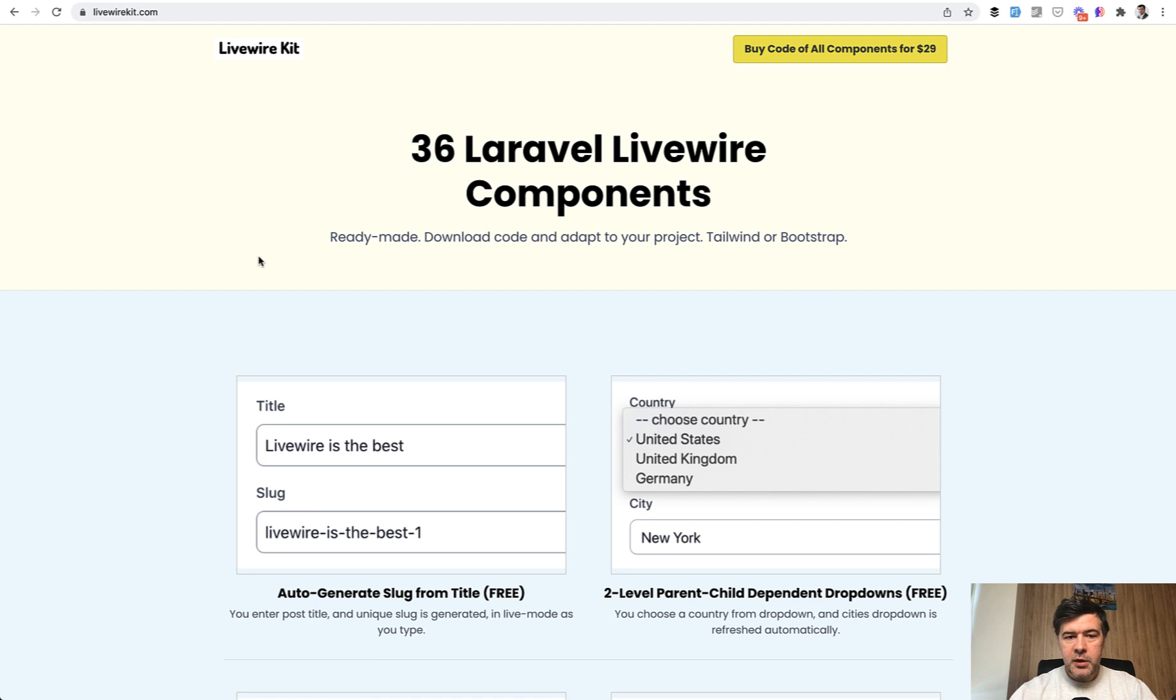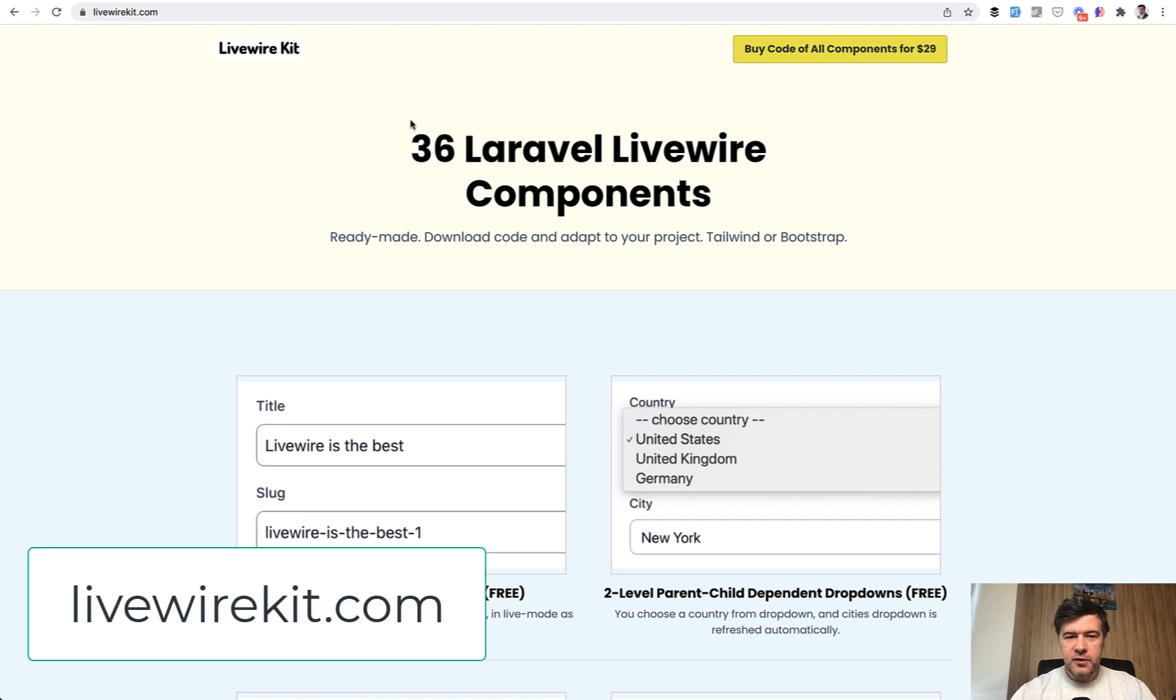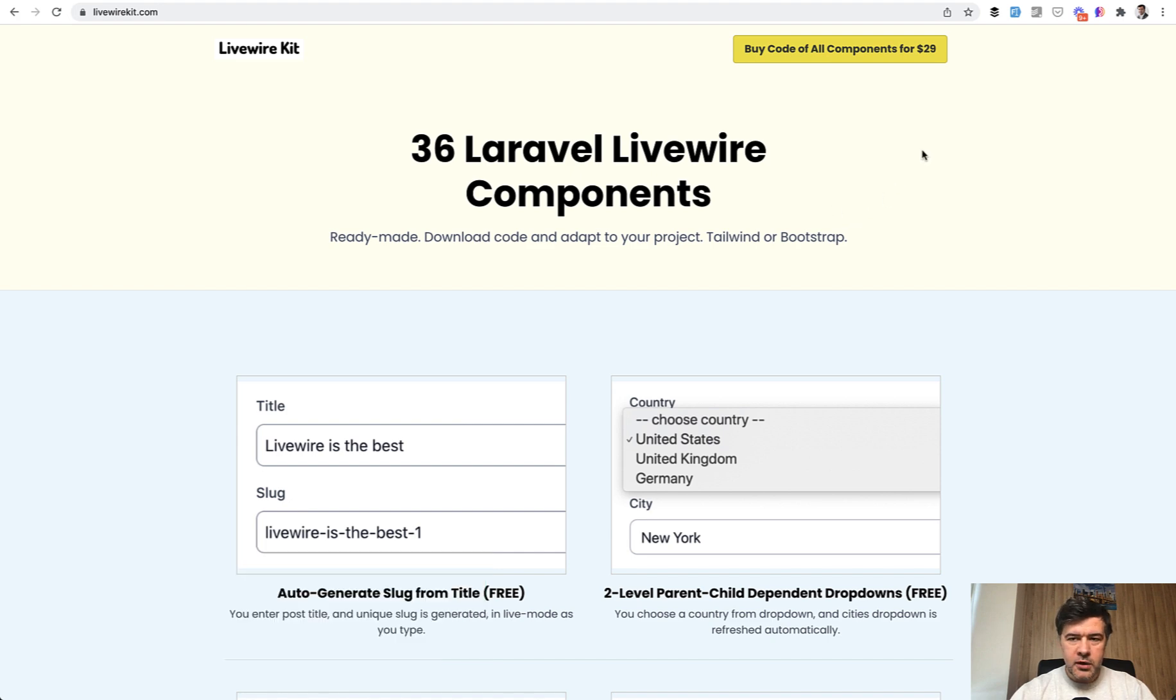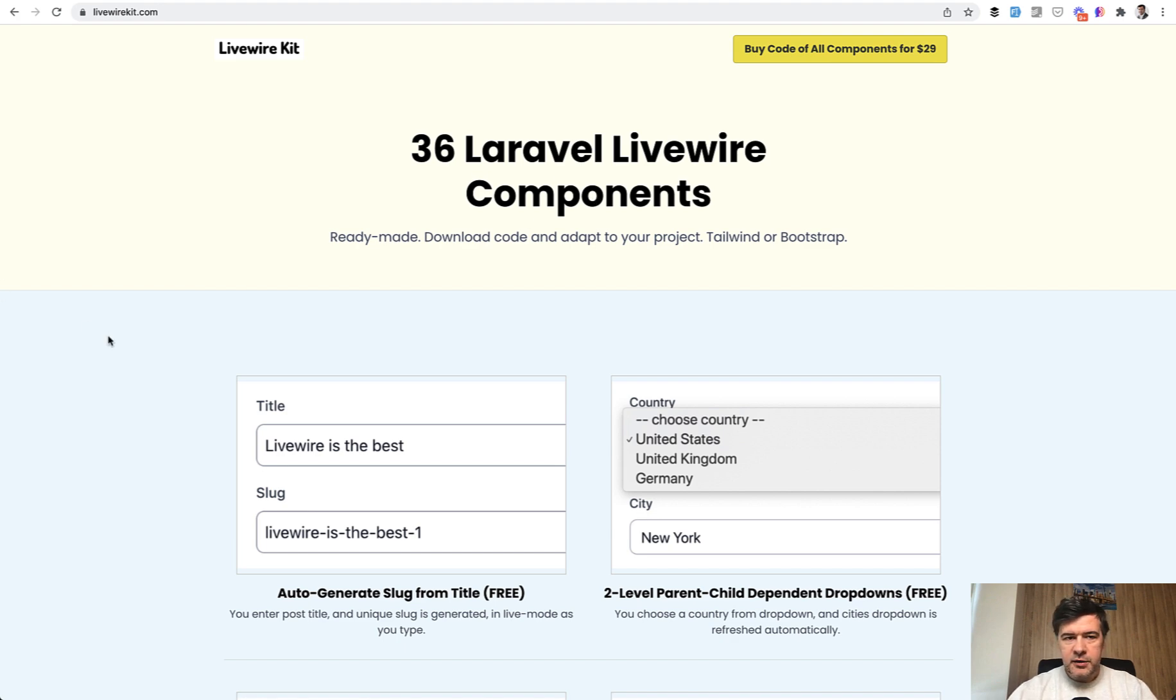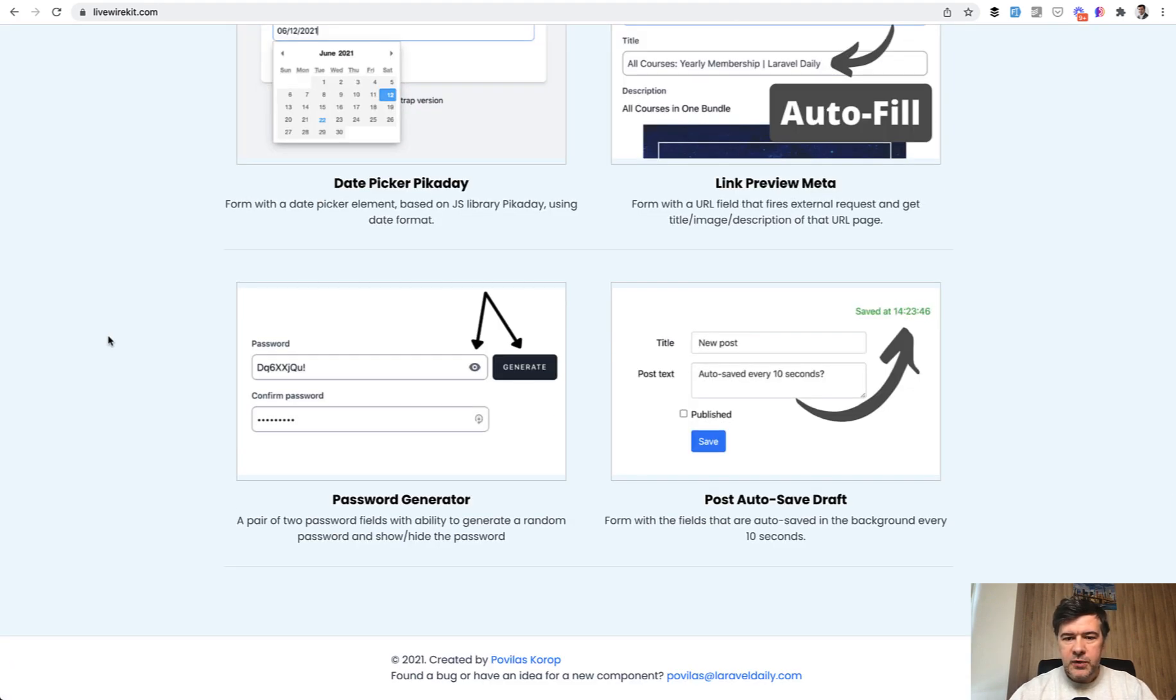I'm getting closer to the 39 mark of 39 components when I will raise the price for LivewireKit. The current price is $29 for all components. When I reach 39 components sometime in 2022, quite soon I guess, the price will go up to $39 respectively. So you can still get it at the current price.